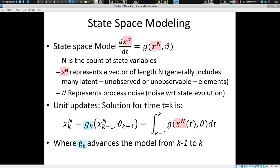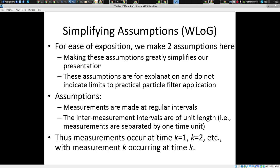I'm going to make some simplifying assumptions to give you enough of a flavor of where particle filtering is coming from without an overwhelming derivation. I'm going to make two assumptions that don't restrict the generality of this method but help present it. First, I'm going to assume measurements are made at regular intervals — in fact, unit intervals. If that's not the case, you can pick your time unit so that it is. So we have observations occurring at times one, two — they're observations about the world.